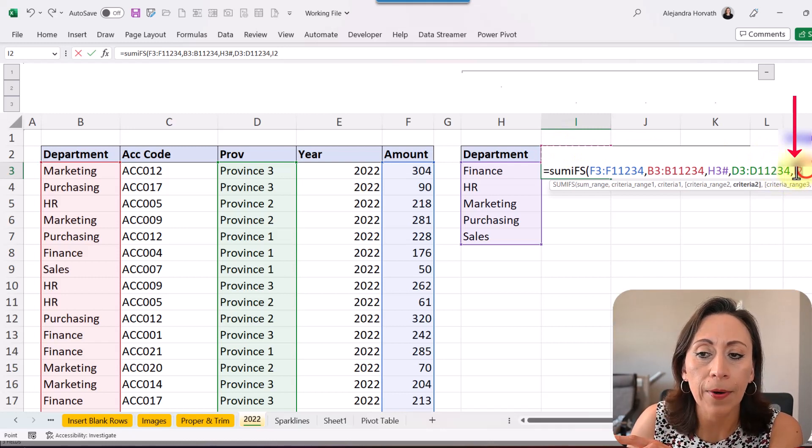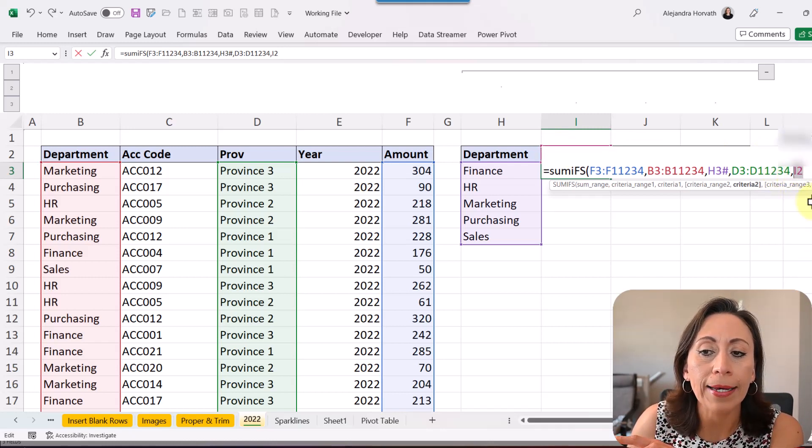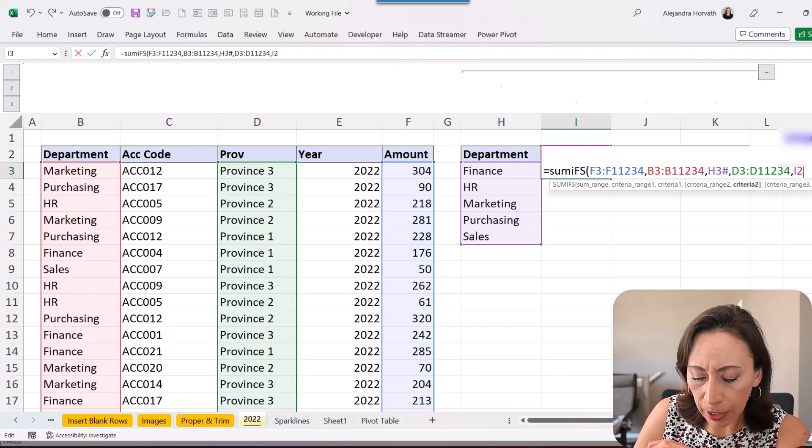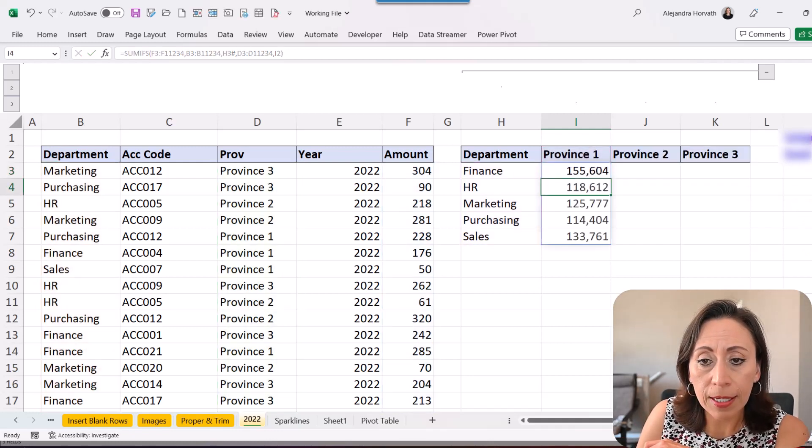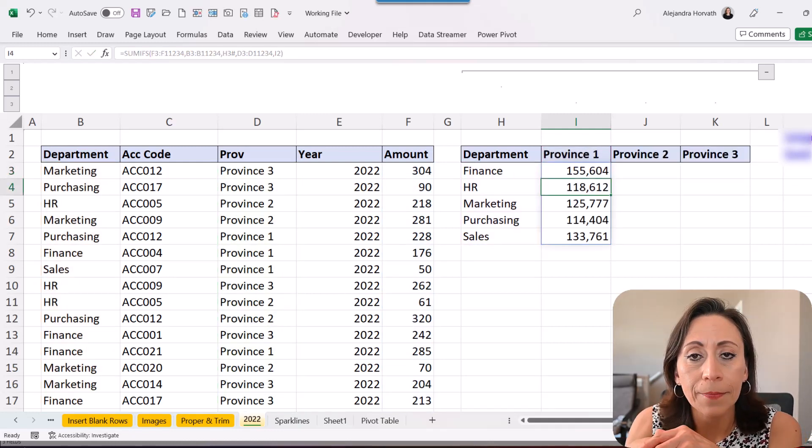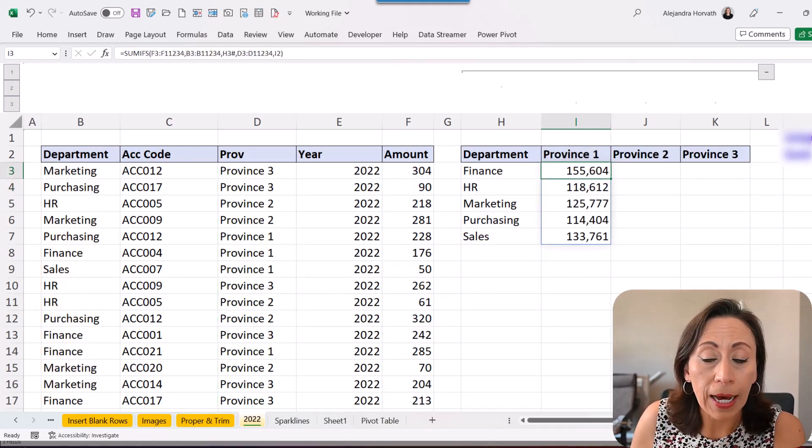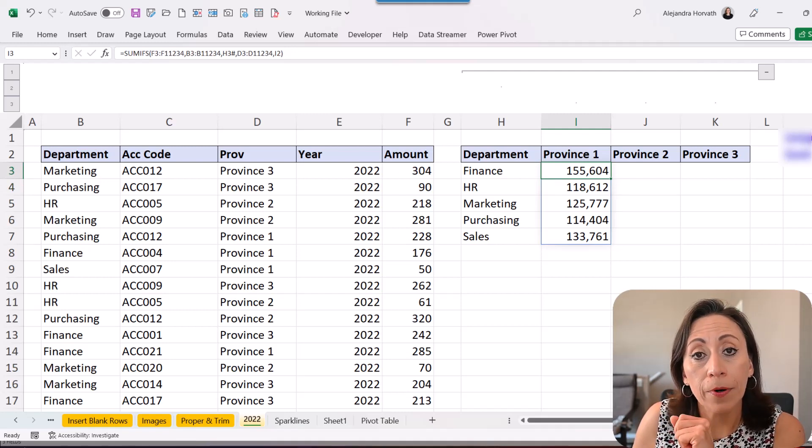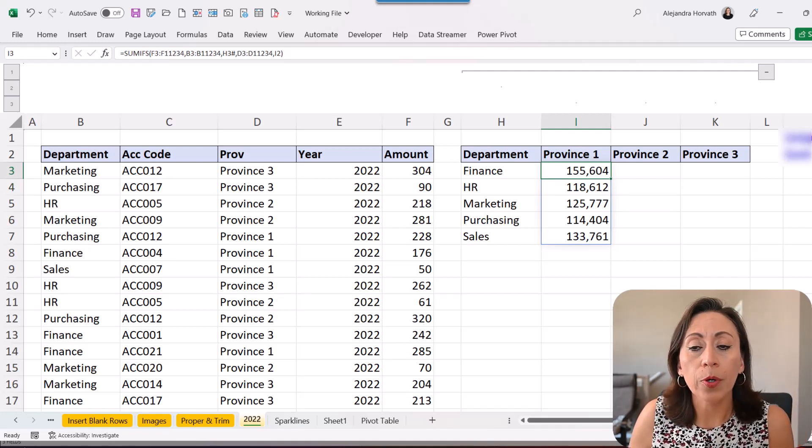So I'm going to close parentheses. I'm going to press enter. And here we have the result or the totals by department and by province one.